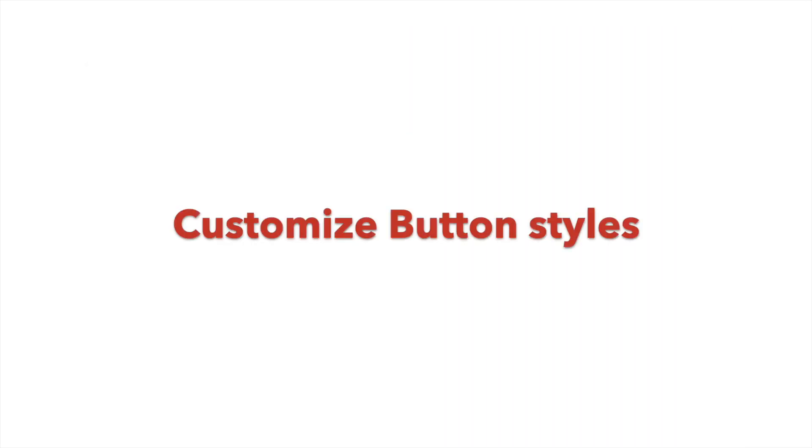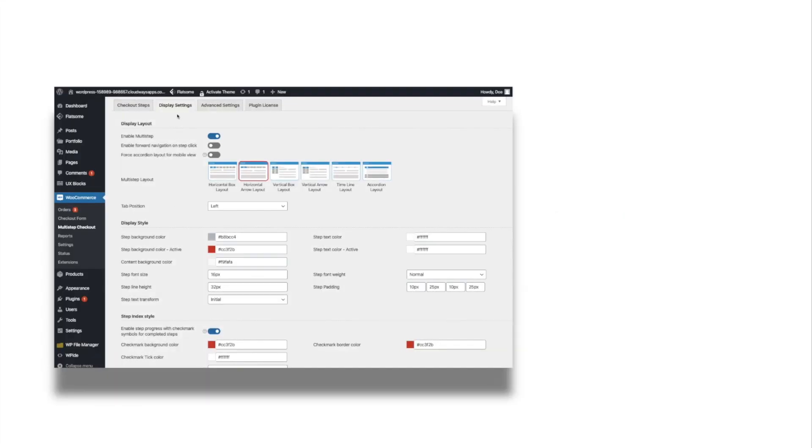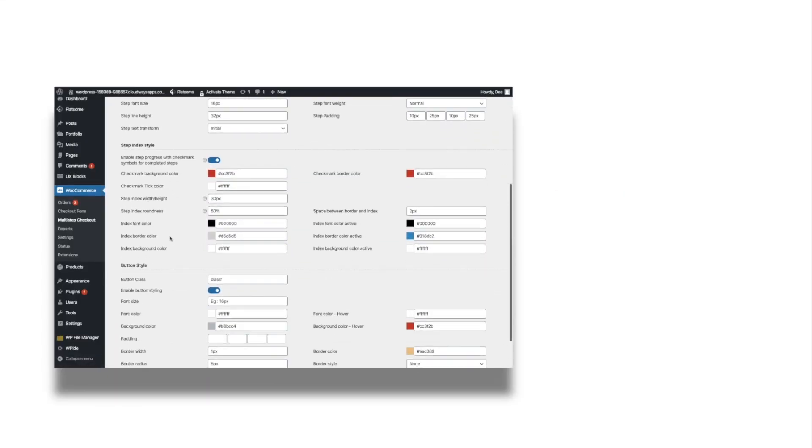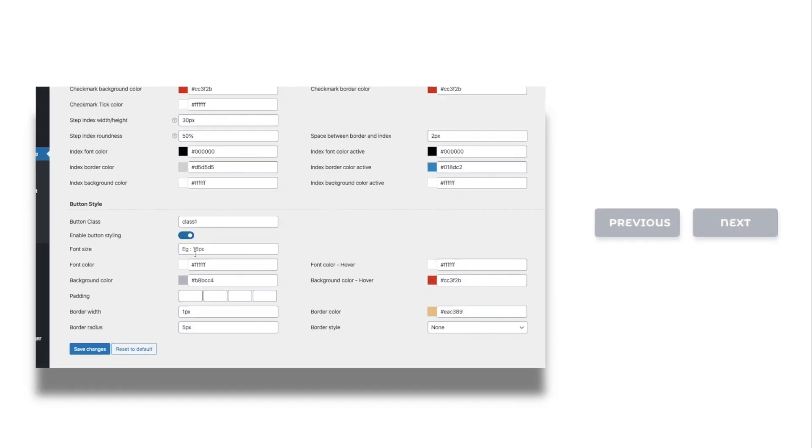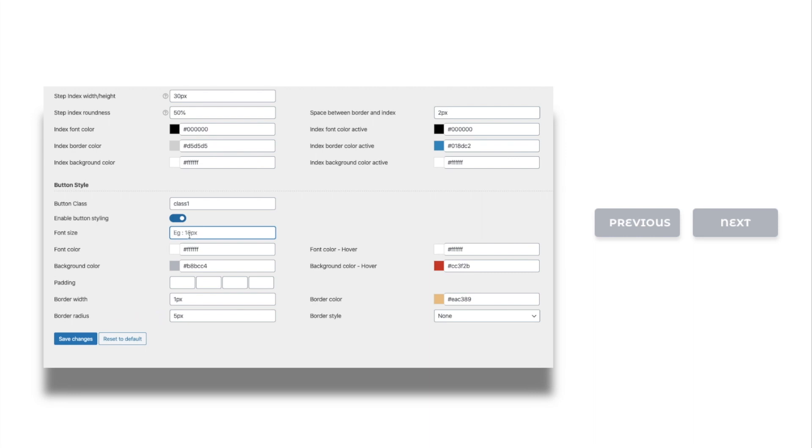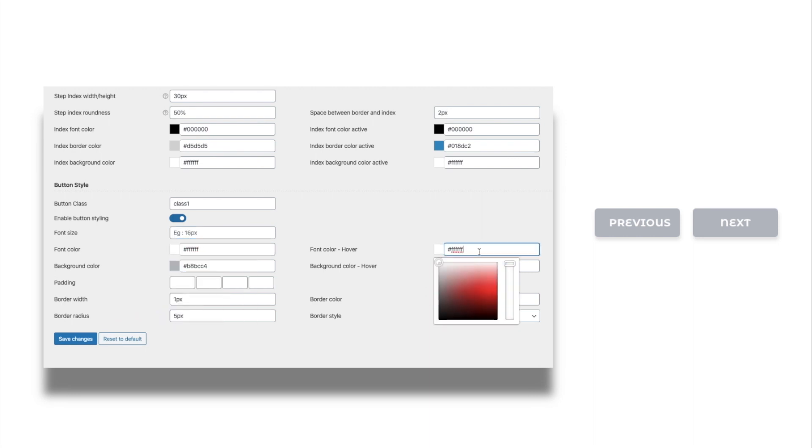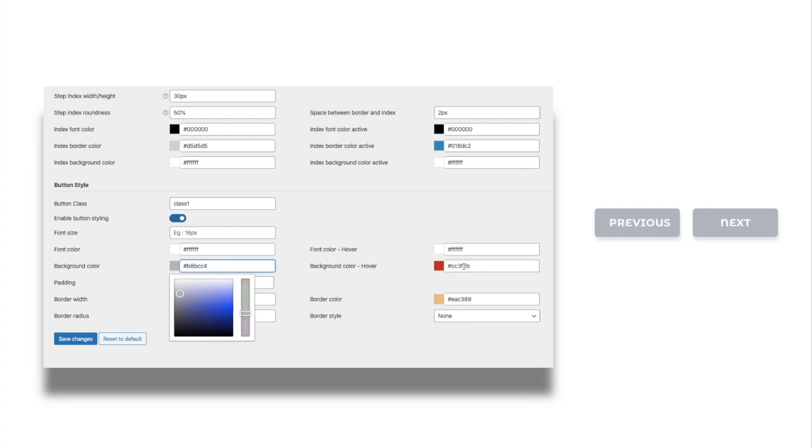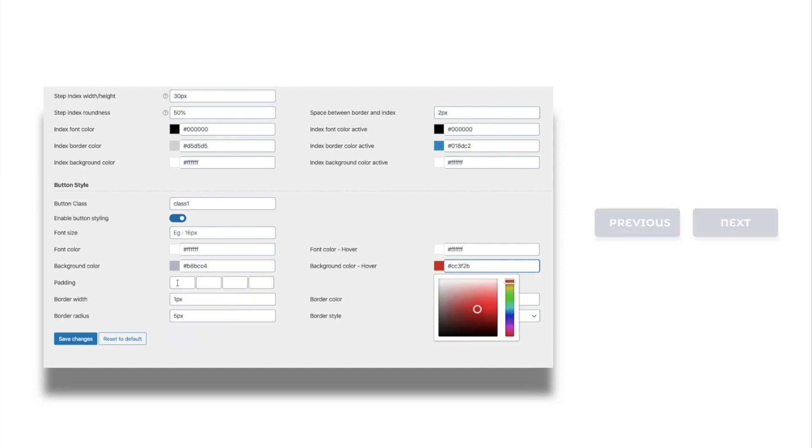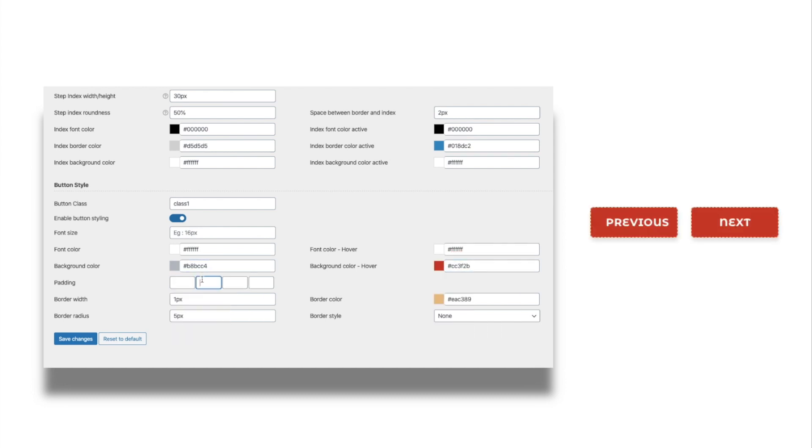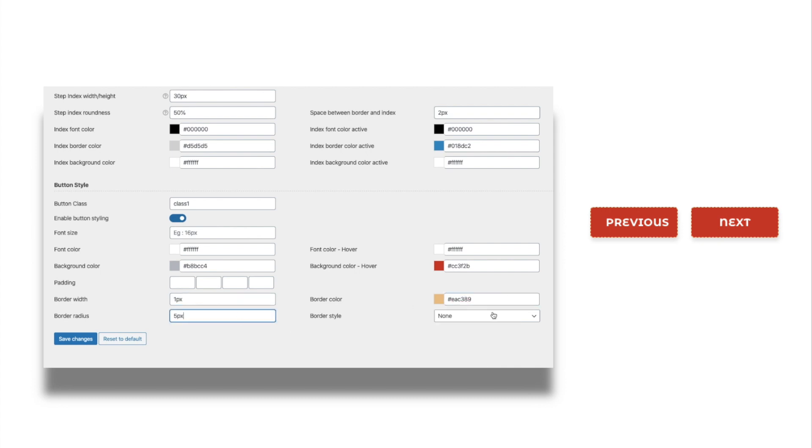Now let's see the possibilities for customizing the next and previous buttons. Edit the font size and color. Change the background color and color on hover. Rather than all this, you can even provide a custom class to customize the button with additional CSS. You can also provide further styling for buttons with different border types.